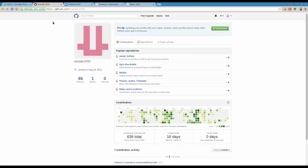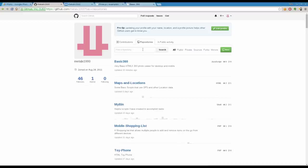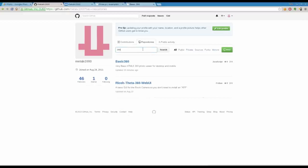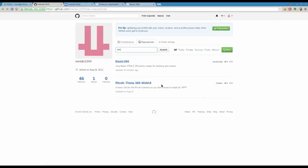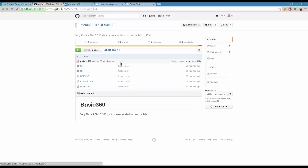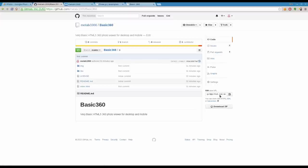If you go to GitHub, my username is Metalx1000, so github.com/metalx1000. Go to repositories, type in 360. You'll see my Theta 360 Web UI that we looked over last week, and the Basic 360 is what we're looking for today.